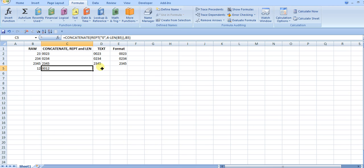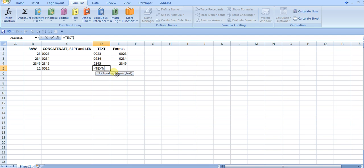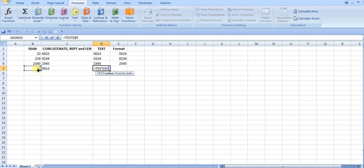The second option is with the text function, and the text function is insanely useful. A lot of people don't know about it. I get a lot of questions on it that are related to leading zeros or adding commas to a number to format it in a particular way. This is the best way to do it. You can save the number in the cell as it's formatted. Here you just take the raw number and then add in a format code.